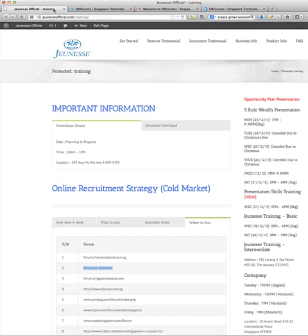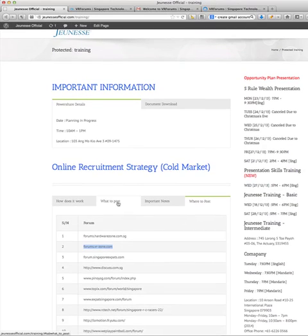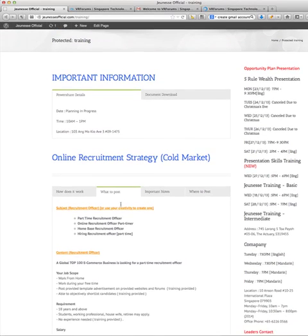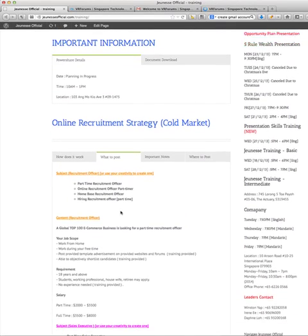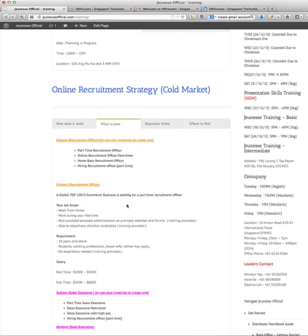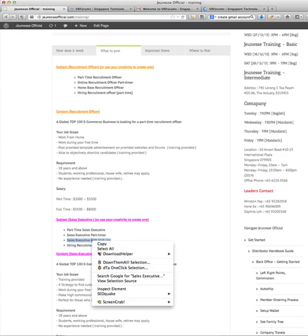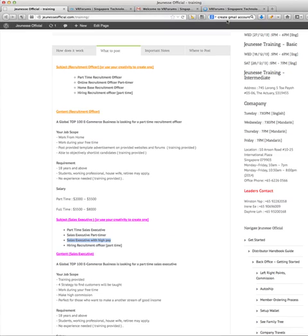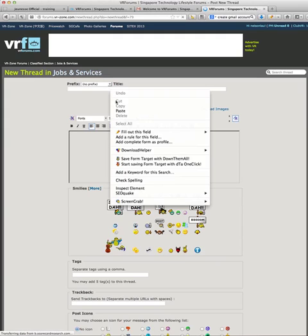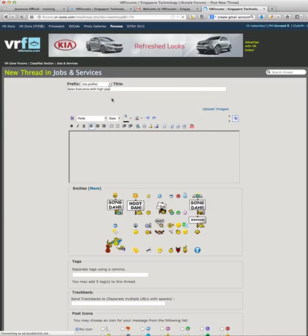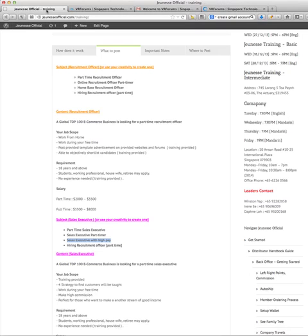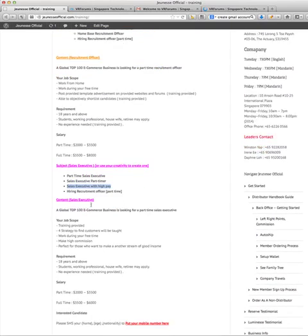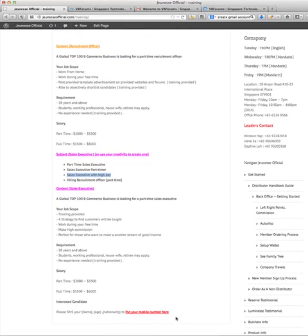You need to go to the GNS official website and click on what to post. Then you can take any one of the subject headers. Take for example sales executive with high pay, copy and then paste onto the title.